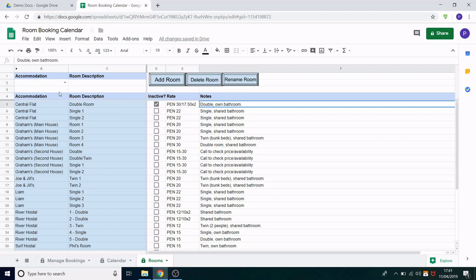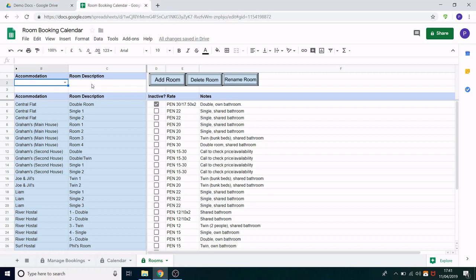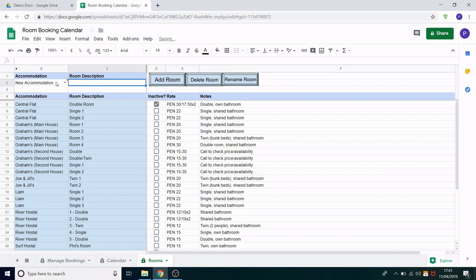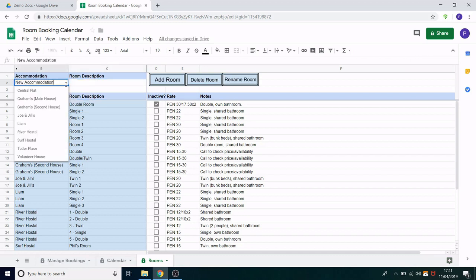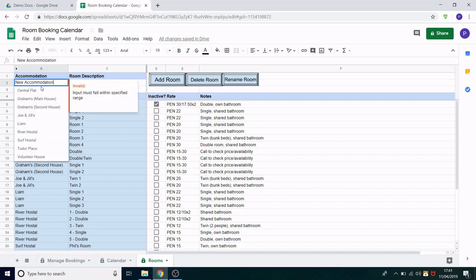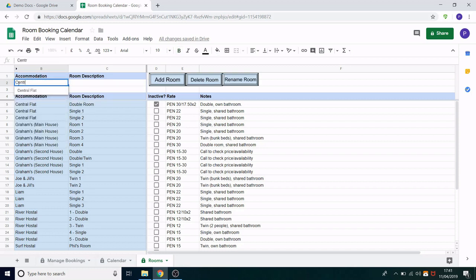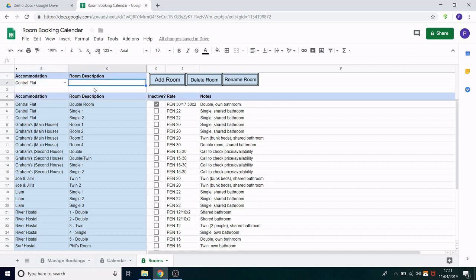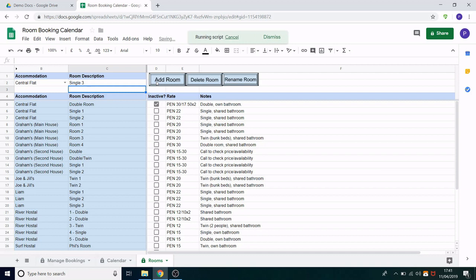Now if you want to add a new room we would use this small form on the top left. If you're adding it to a brand new accommodation you can type it in freehand like so. However if you want to add a room to an existing accommodation you can use the drop-down and select it from there or simply start typing it and it will help you find it quicker. Once you've got the accommodation you just need to put in a room description. So let's say single three and click add room.